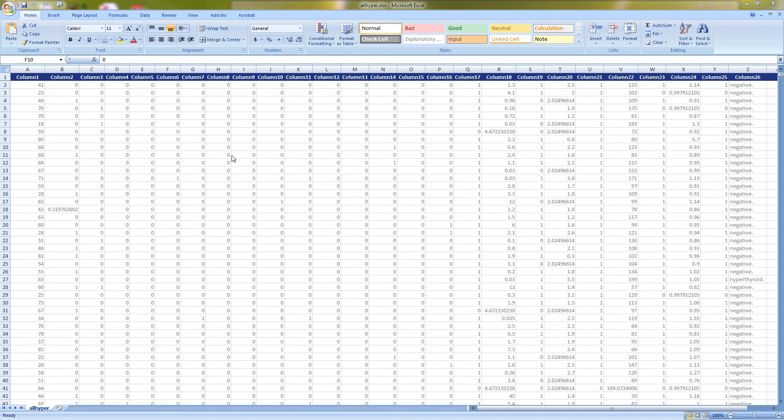This is part two of a series of NeurSolutions tip boxes where we will take the configured data file from part one and run it through the Express Builder in NeurSolutions for Excel, which will allow us to easily tag, train, and test the data to get our initial results.